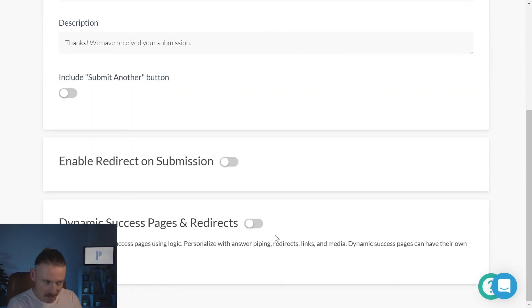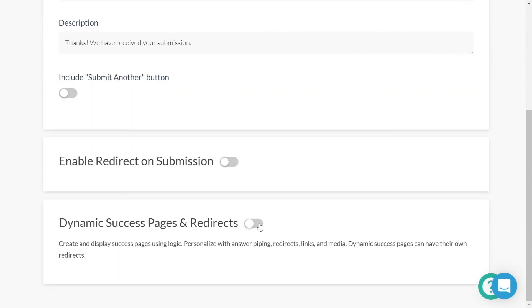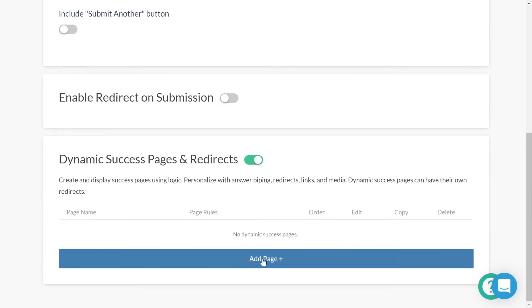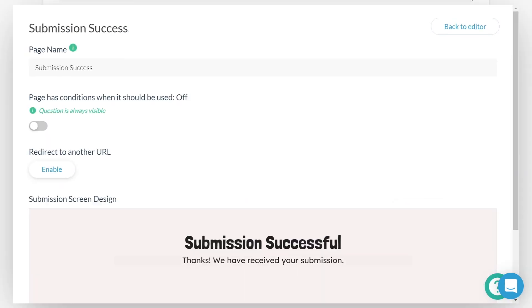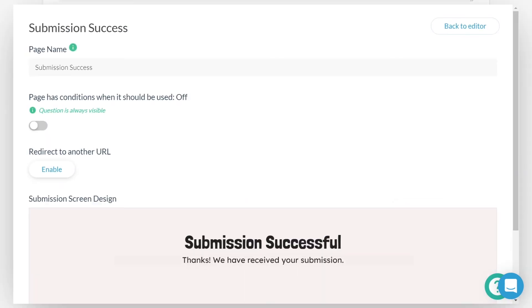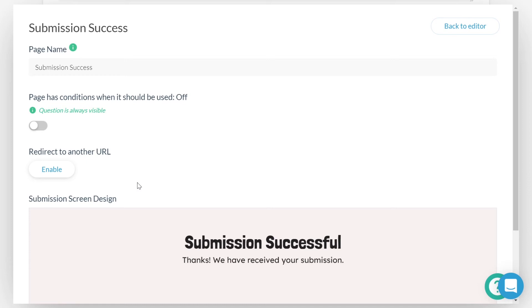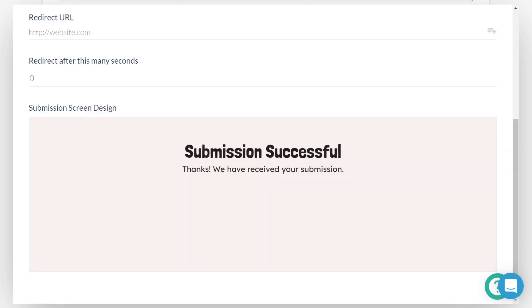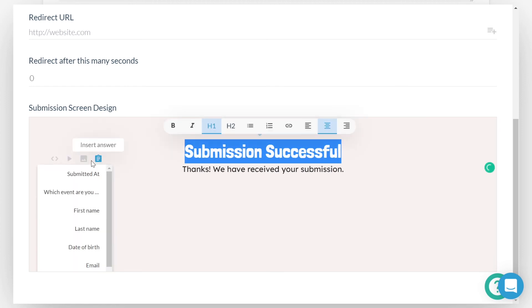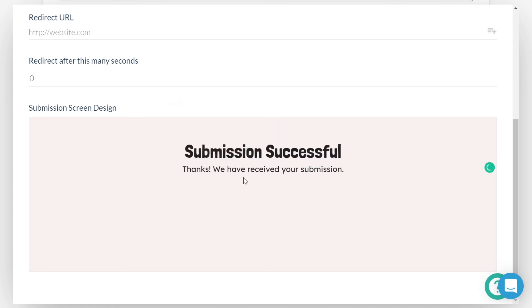Let's scroll down to dynamic success pages and redirects. Here, we're going to toggle that on. And if we add a page, much like we did with adding an email, we'll see the options we have appear. We can redirect by enabling the redirect to another URL. And we even have the ability to choose how long it takes before the submitter is redirected. Tell me that's not magic. From here, you have the ability to change, add images, and again, pipe answers into your success page. I'm going to leave it as it is for the moment, but feel free to dabble in and play with that dynamic success page as much as you want.